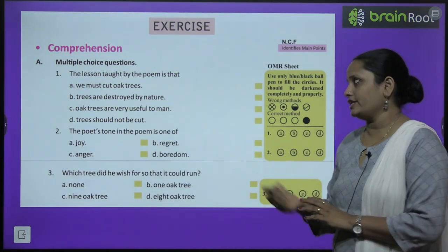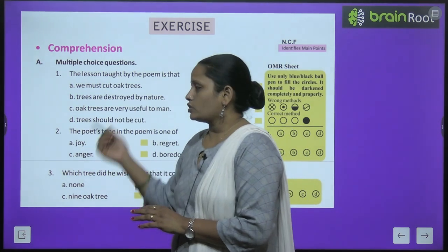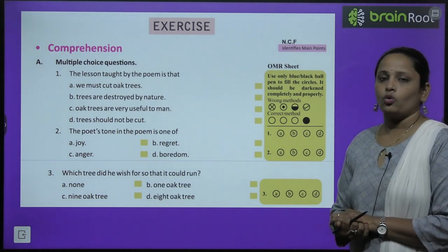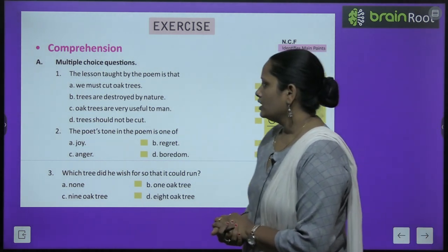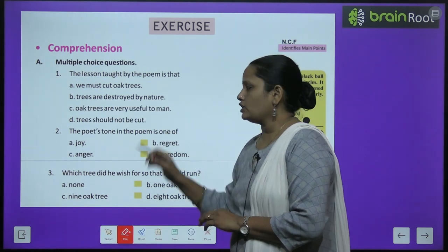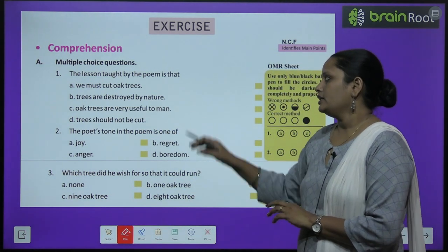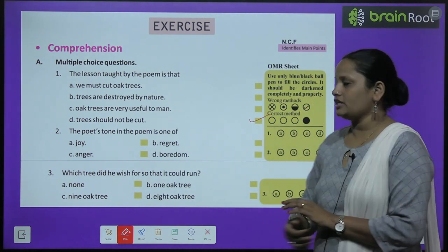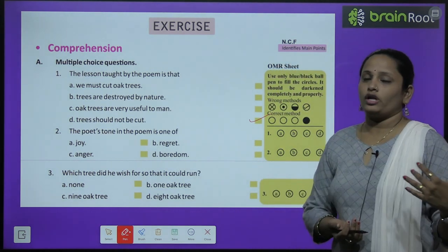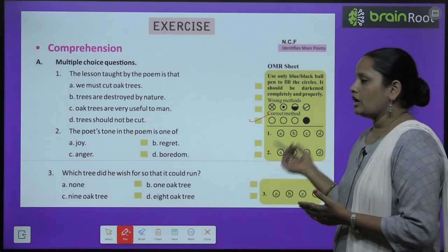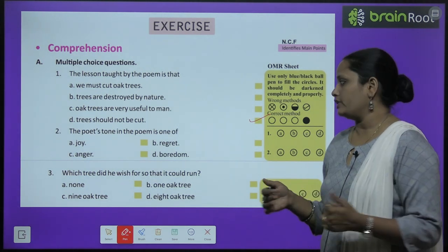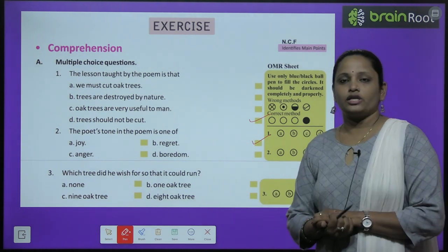Now let's move on to comprehension — multiple choice questions. The first question: the lesson taught by the poem is that we must cut oak trees, trees are destroyed by nature, oak trees are very useful to man, or trees should not be cut. The correct answer is: trees should not be cut. Second question: the poet's tone in the poem is one of joy, regret, anger, or boredom. The poet is expressing regret. Similarly, do the rest of the questions, children.